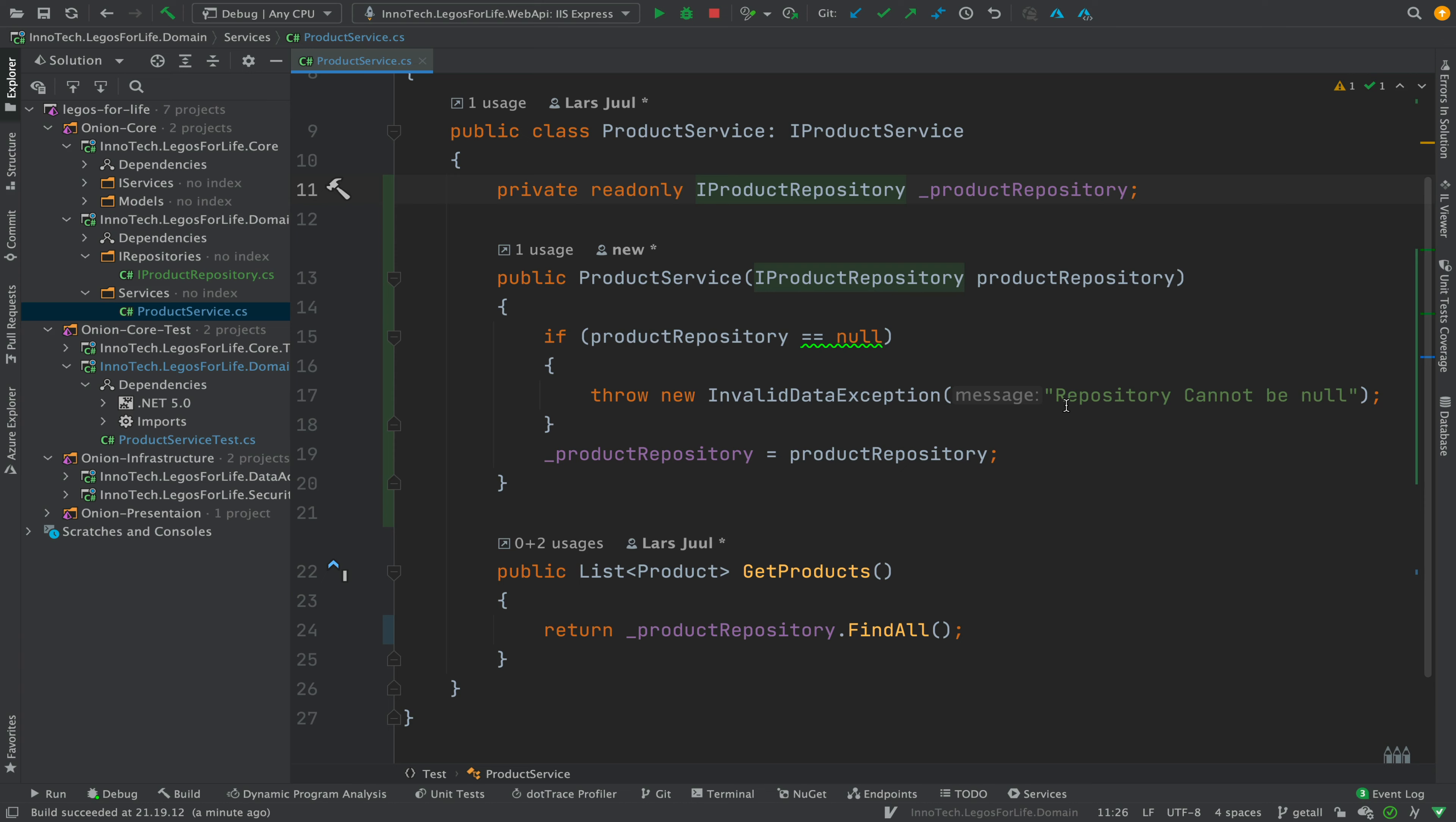Welcome back. So next, what we're going to do is actually start implementing some real code for our production code, in this case, the product service.